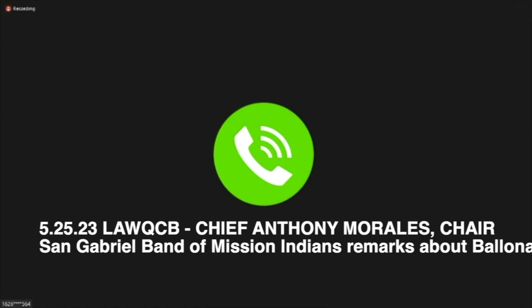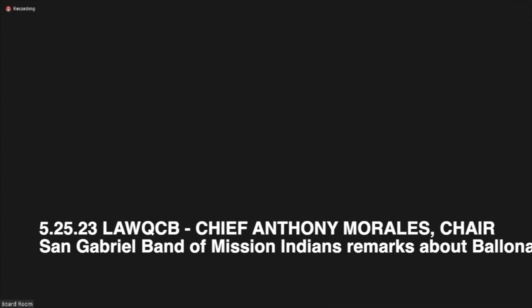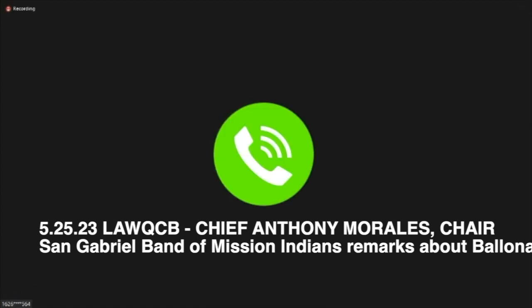Yes, this is Anthony, I'm here. Yes, we can hear you. Thank you very much for the opportunity to voice my opinion and the concerns of not only myself personally but of my tribal council, the Gabrielino San Gabriel Band of Mission Indians.